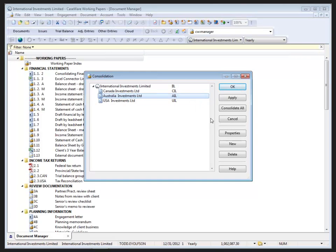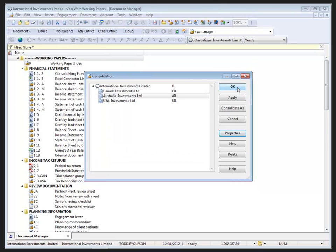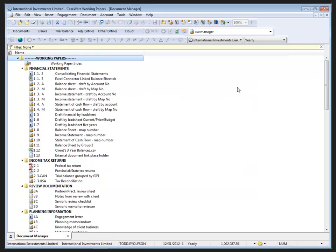If we go into the consolidation dialogue and choose the Australia Investments Limited entity and look at its properties, we can apply a foreign exchange rate so that on consolidation, the converted dollar values show up in the consolidated file rather than the foreign currency values. Clicking OK closes the entity properties, and clicking OK again will reapply the consolidation and reprocess it based on the converted balances.